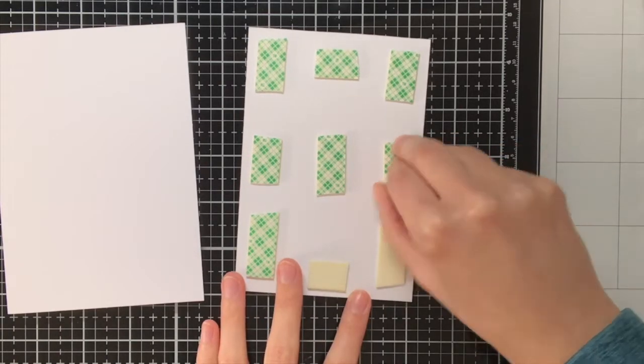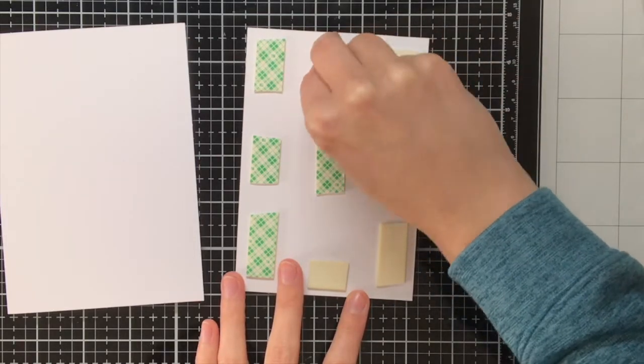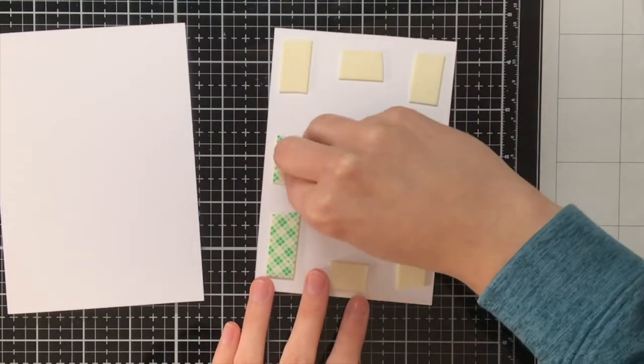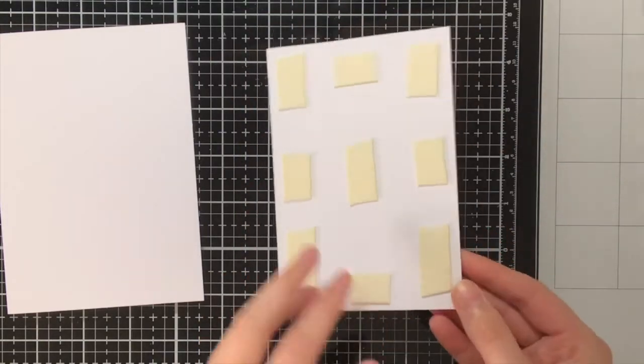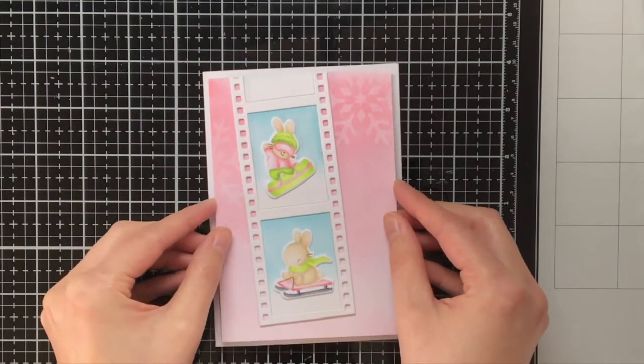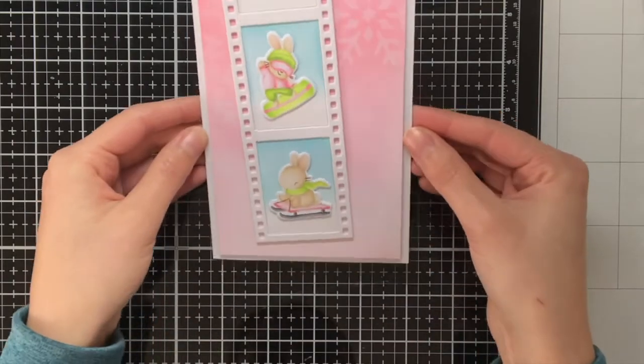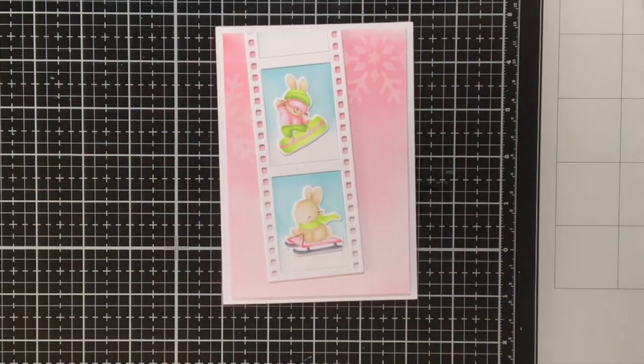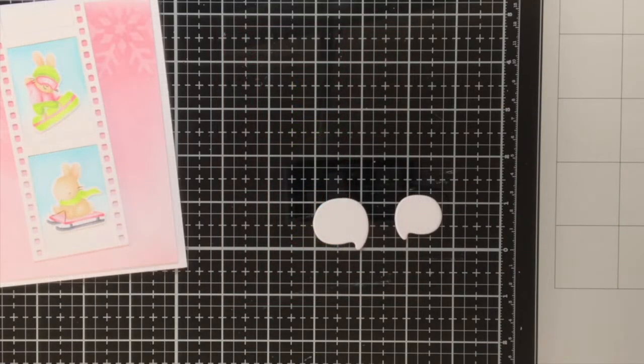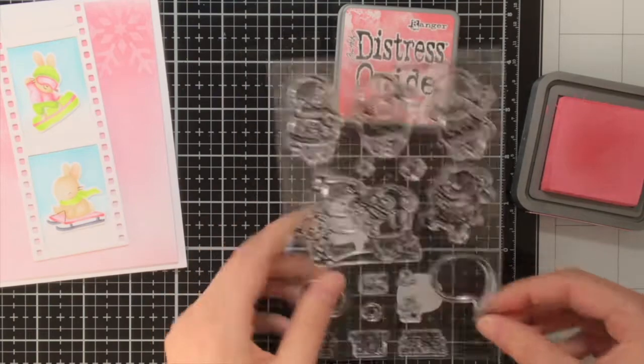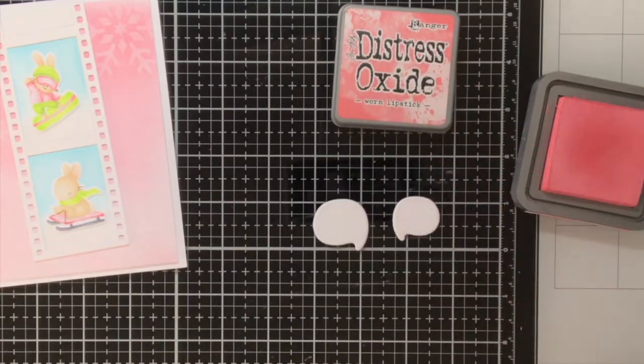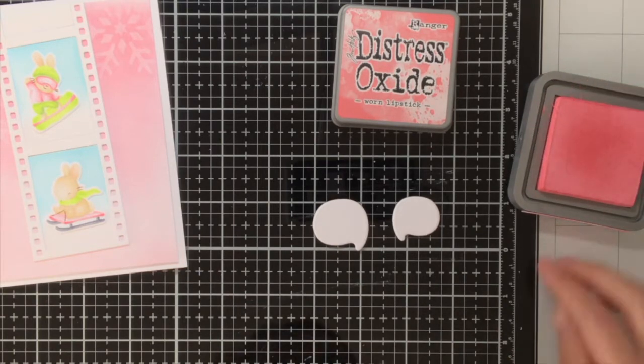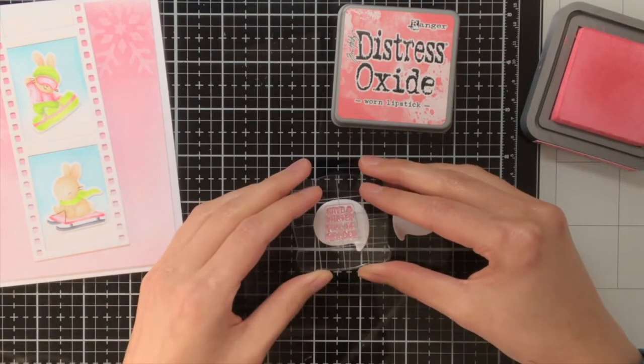Now I'm going to adhere my background panel to my card base and my background panel is just a bit smaller than my card base and I wanted to pop it up with foam tape, the 3M Scotch foam tape. With things like this it is such a shame that you cannot really see it well in the video but in real life you can really see the dimension that is going on because I used that foam tape and because I stacked the film strips on top of each other and I did the thing with the die cuts for the bunnies.